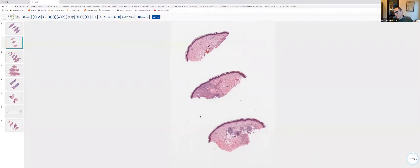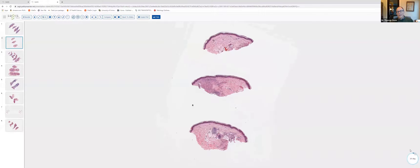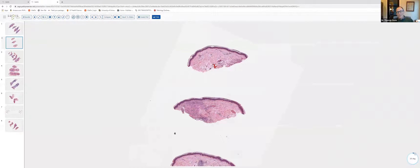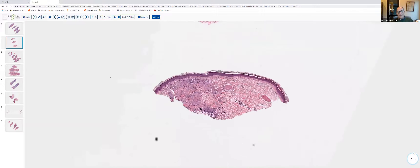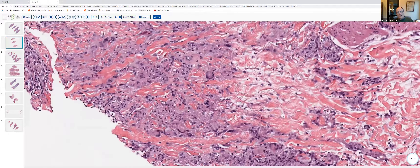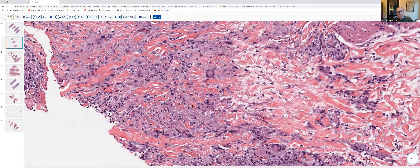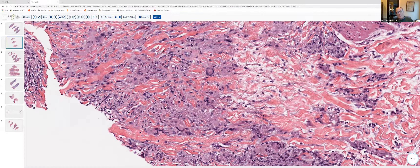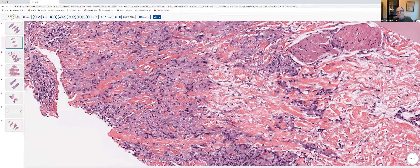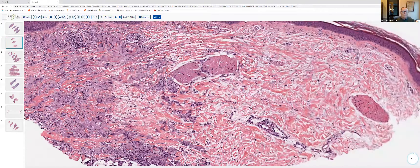Moving on to case number two, which was a really nice example of granuloma annulare. We have a scoop shave with a tapered bottom, and within the dermis you can see nodular collections of cells. The epidermis is uninvolved. The infiltrate is composed of cells with round to oval nuclei and fairly abundant pale or pink-staining cytoplasm — these are epithelioid histiocytes. Some cells are multinucleated, a few attempting to form palisades, but most are located interstitially between collagen bundles. In areas, the collagen bundles are pushed apart by an increased amount of dermal mucin. This is a patchy infiltrate very characteristic of granuloma annulare.